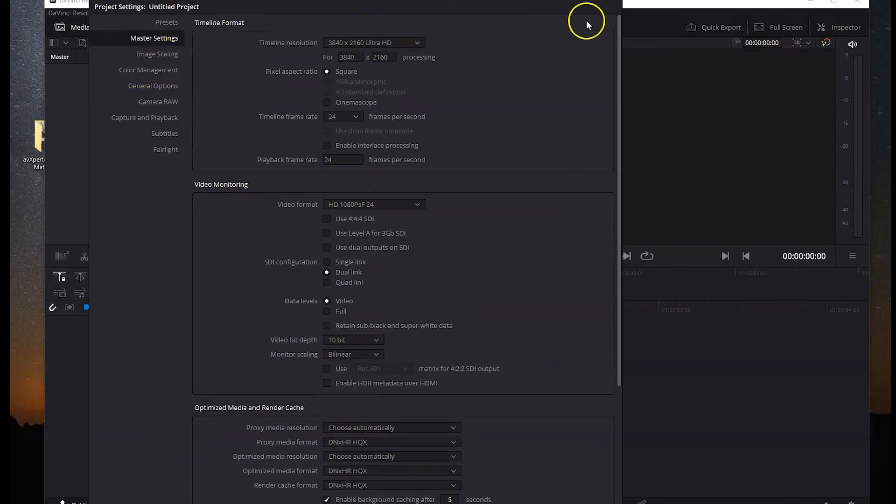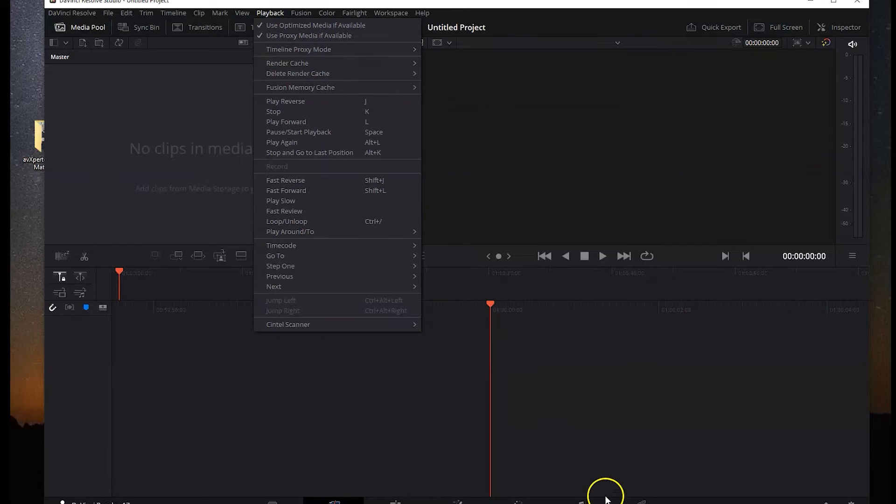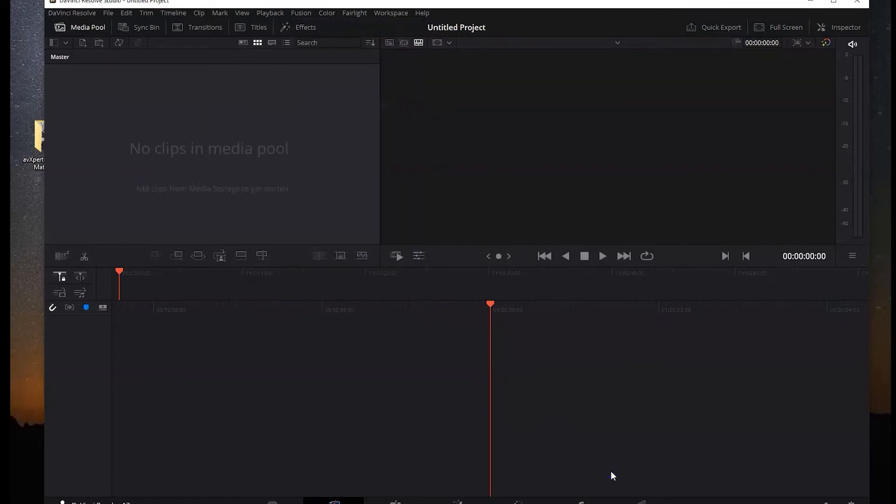So I found a fix that no one is talking about. Everyone is always saying you need to go into playback and set to quarter resolution, half resolution, and so on.